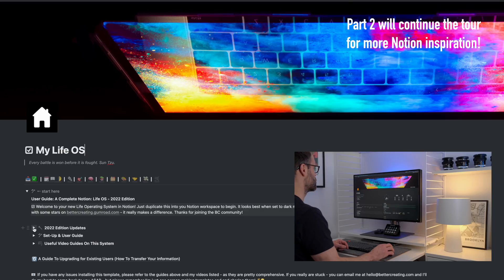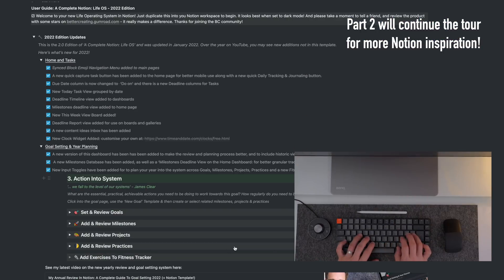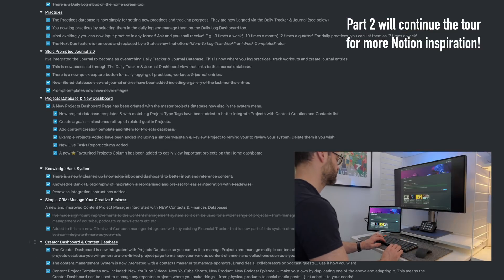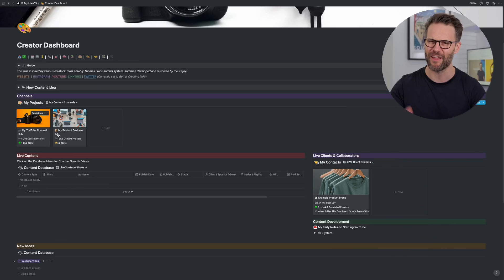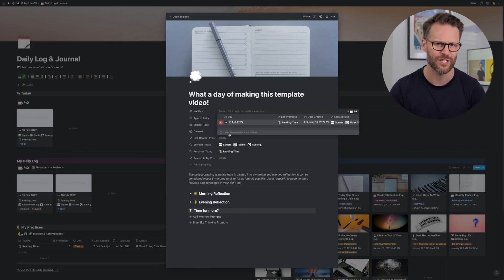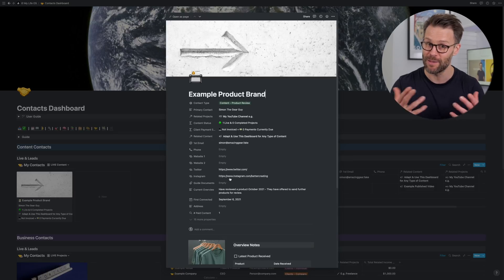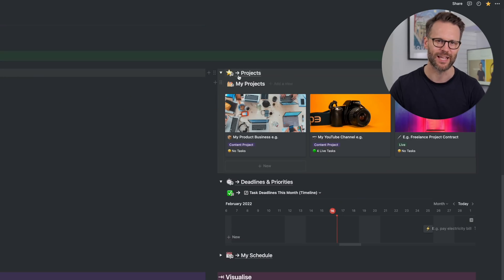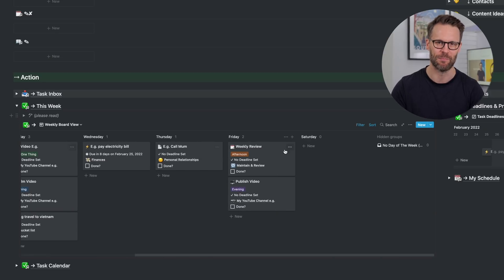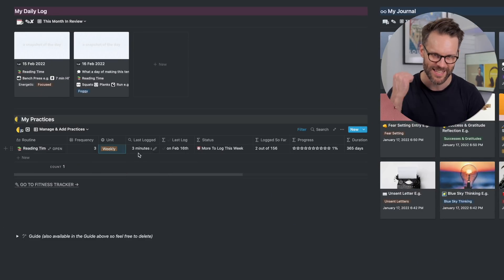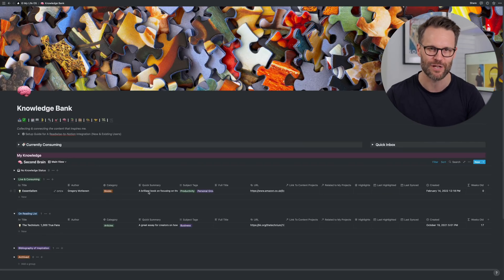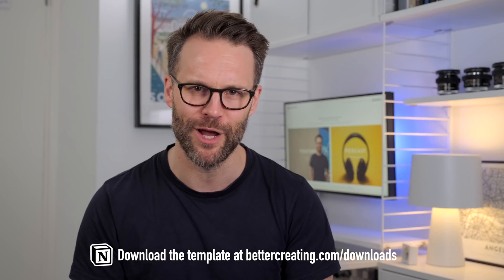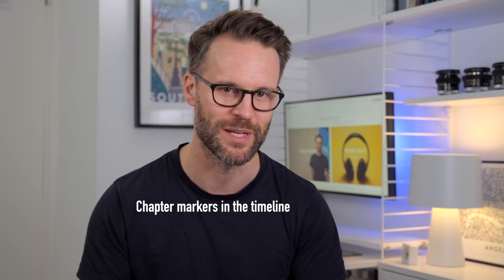There are so many new additions and exciting new bits of Notion inspiration in this template. I've divided it into two videos to cover it all. So make sure to click on the next one after this. There are a ton of new additions, including an integrated daily log and fitness tracker, a new contacts and client database linked to an improved creator dashboard, as well as improvements in almost every area, including new weekly board views for tasks, an improved habit tracker, and a Readwise ready knowledge bank. Links in the description if you would like to download a copy for yourself. And there are chapter markers too, if you want to jump between the sections.